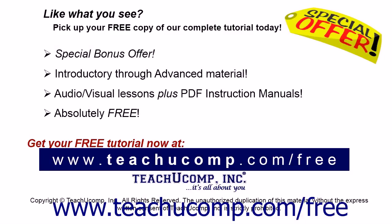Like what you see? Pick up your free copy of the complete tutorial at www.teachucomp.com/free.